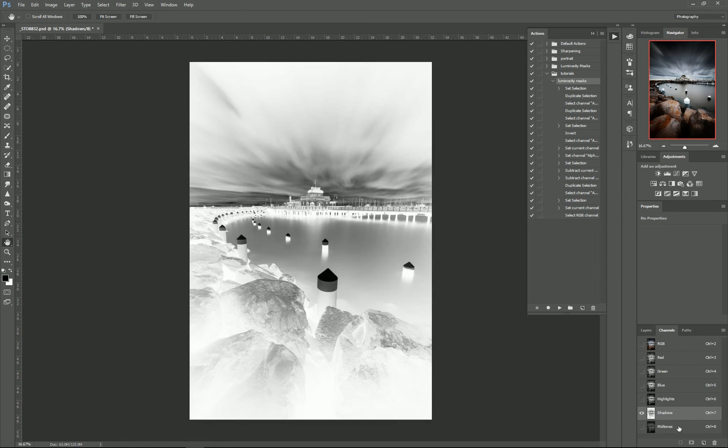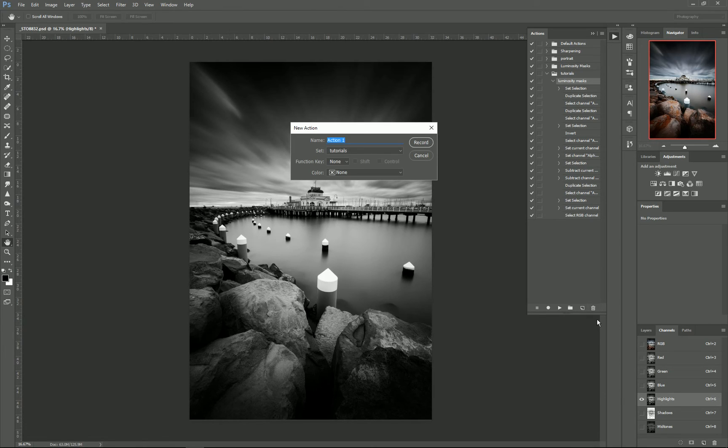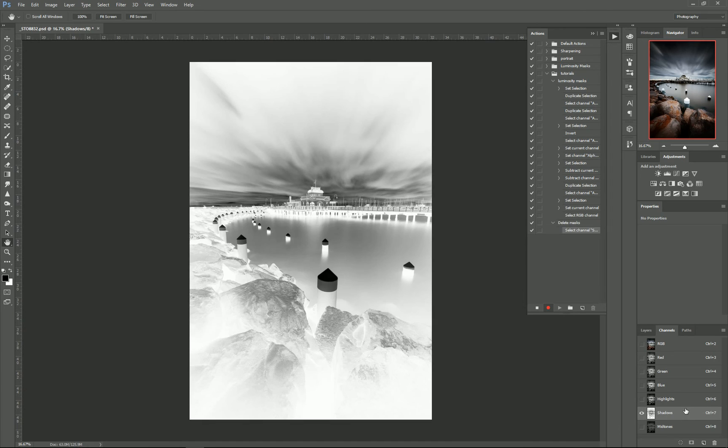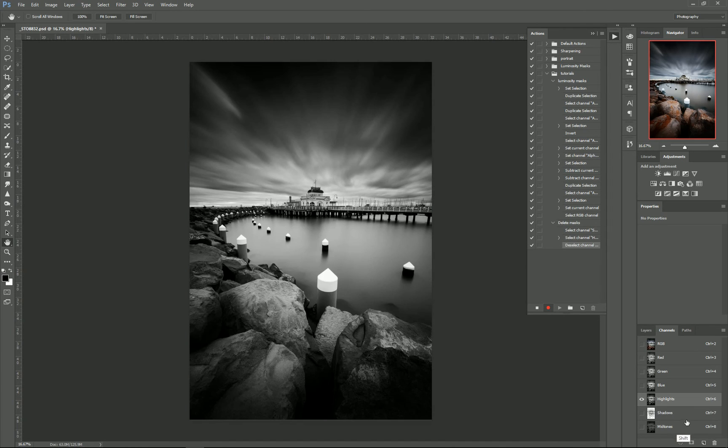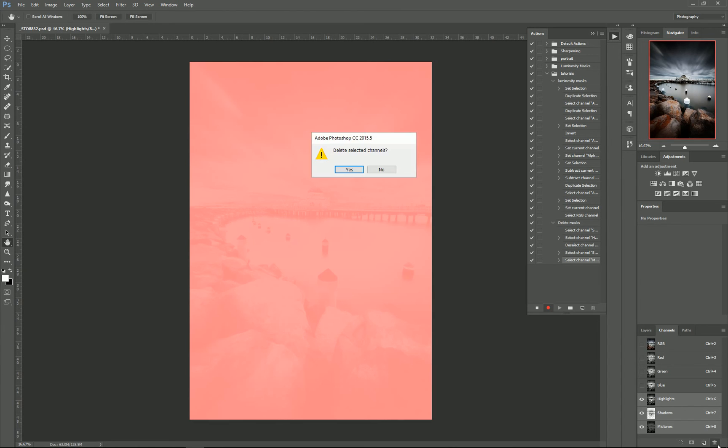So we'll create a new action and we'll call this one Delete Masks. And while it's recording, we'll just select our Highlights, our Shadows, and our Midtones channels and press Delete and click Yes, and we'll stop that recording.